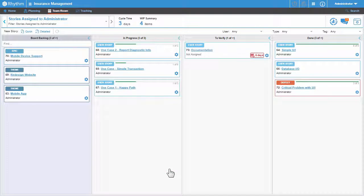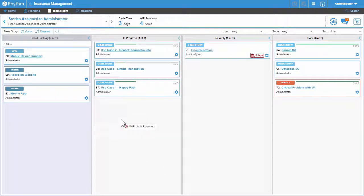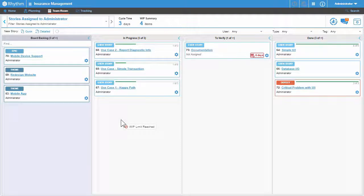And now notice that when I try to move a 4th story into the in progress lane, I receive a work in progress limit message notifying me that I can't move any more stories into the in progress lane until I've moved some of the existing stories out of that lane.